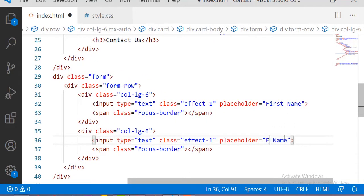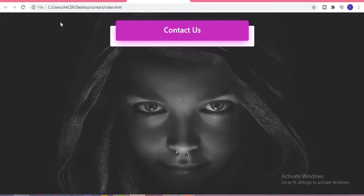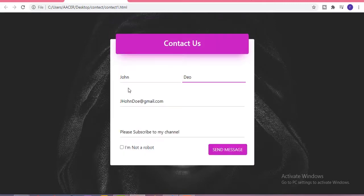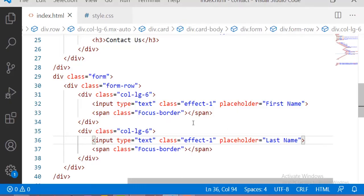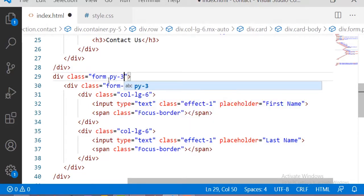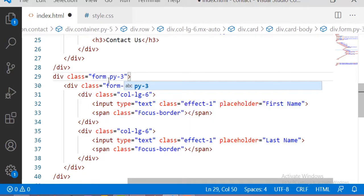There is no padding between the header part and the input section, so let me add some padding top and bottom between the heading section and the form. The margin top and bottom is 5.